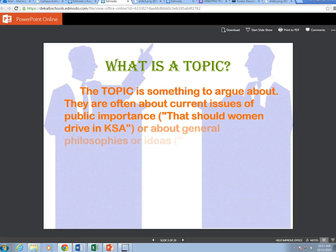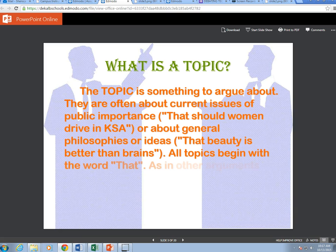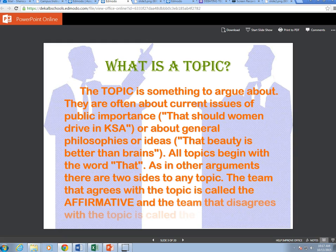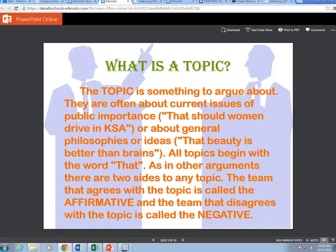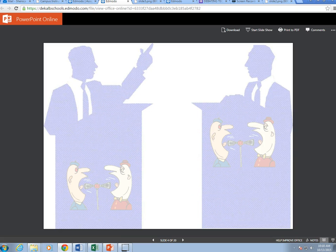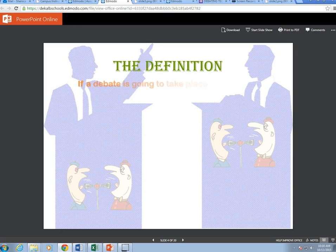What is a topic? The topic is something to argue about. Topics are often about current issues of public importance — for example, should women drive in KSA — or about general philosophies or ideas, such as beauty is better than brains. All topics begin with the word 'that.' As in other arguments, there are two sides to any topic. The team that agrees with the topic is called the affirmative, and the team that disagrees is called the negative.